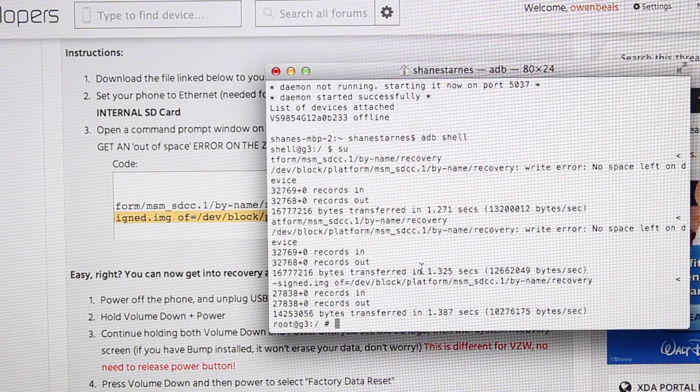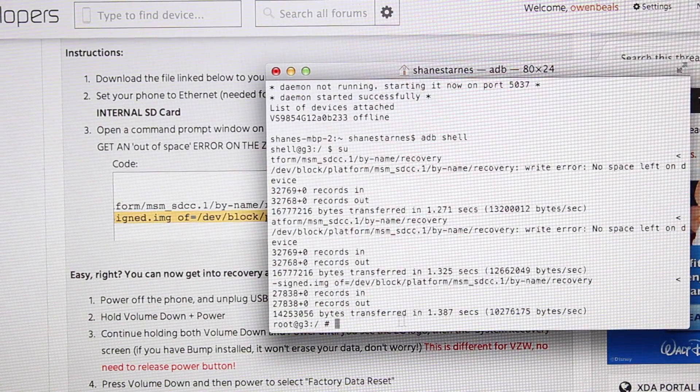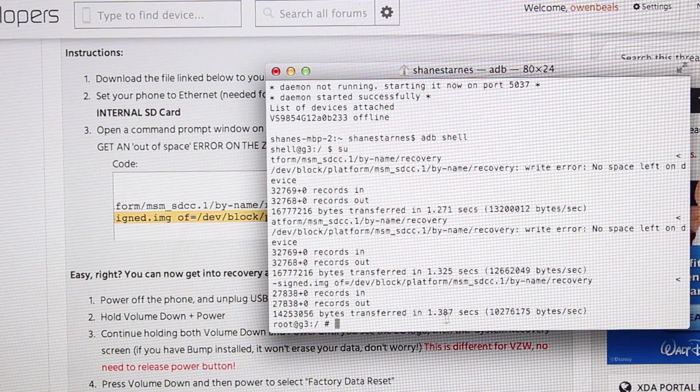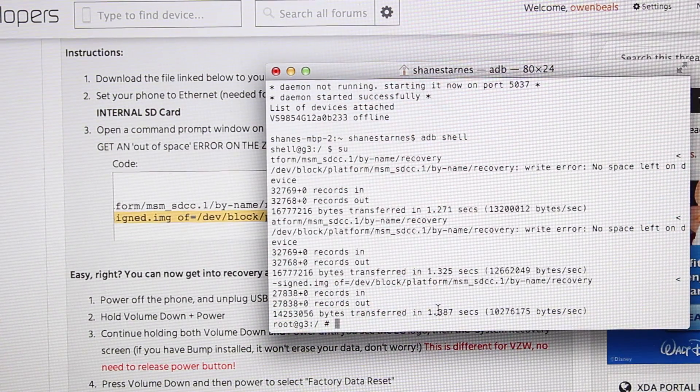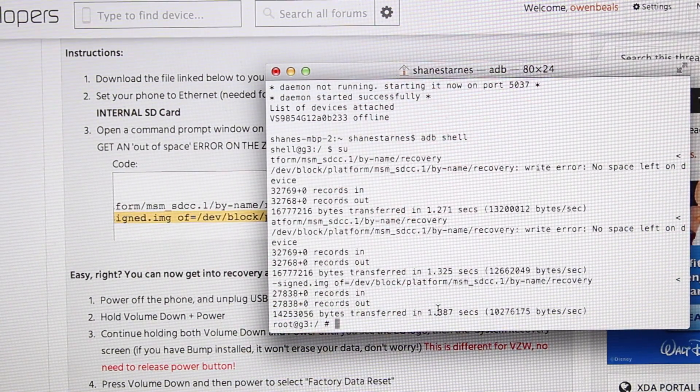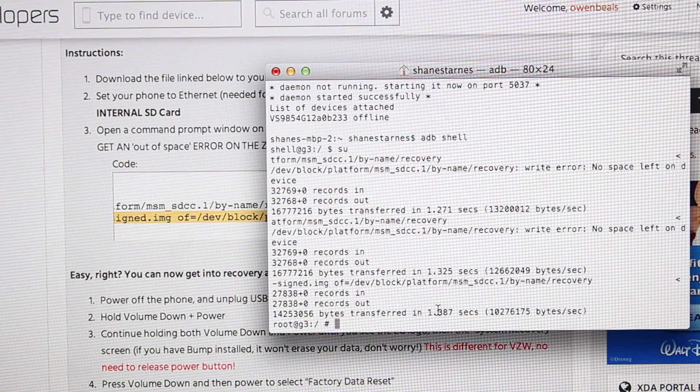And then you should see where the recovery was transferred. When that's all finished, you can go ahead and boot into recovery on your LG G3.